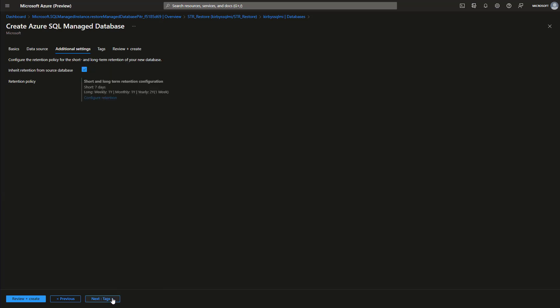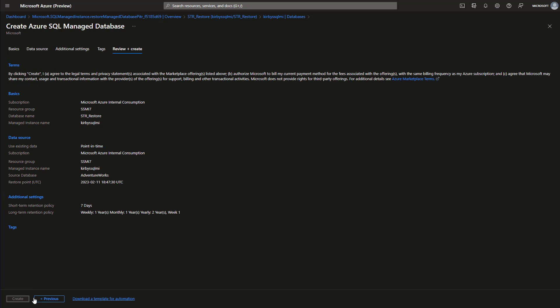Then you'll click your additional settings, and you could leave this check if you want to inherit the same backup retention policies. Then click Review and Create. It's going to do a quick validation, and if everything is okay, then you just click the Create button.